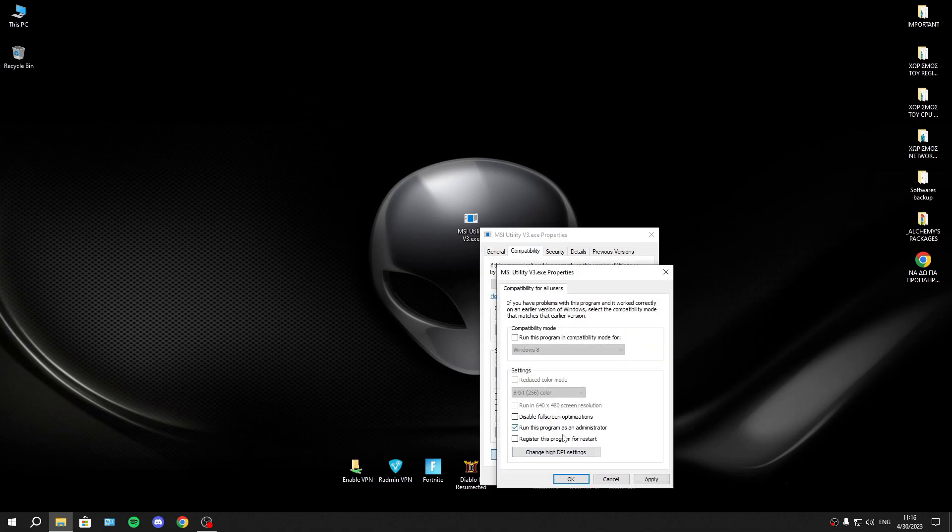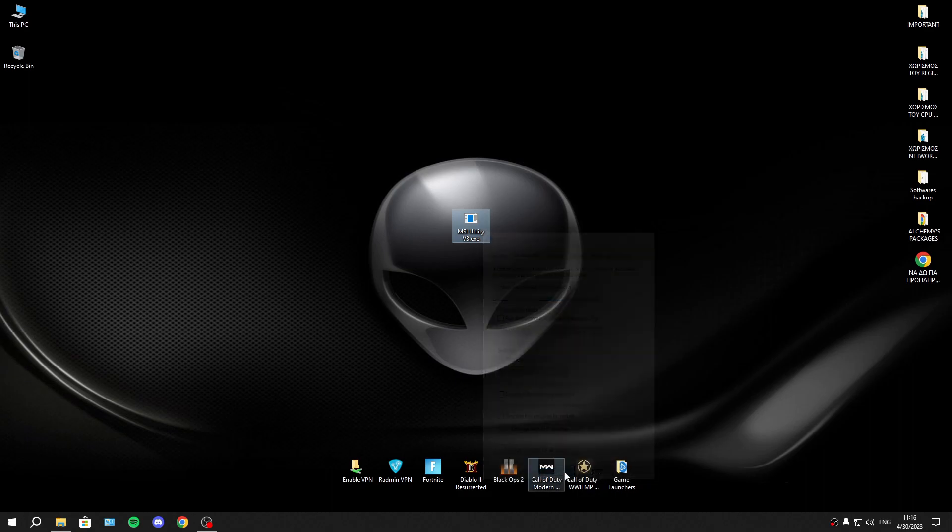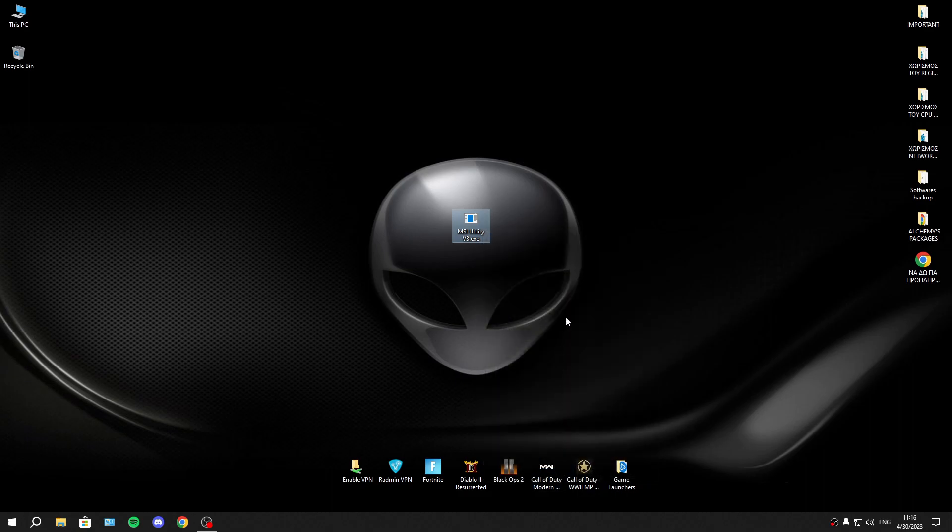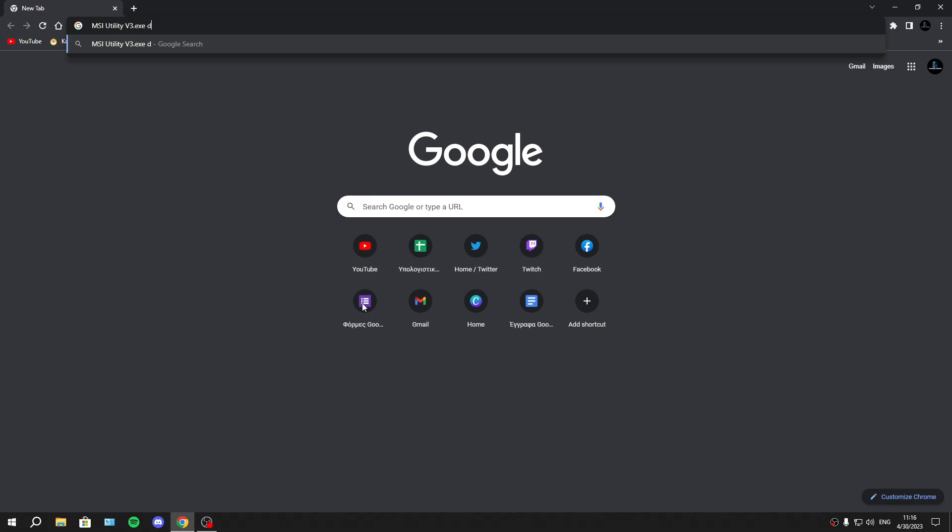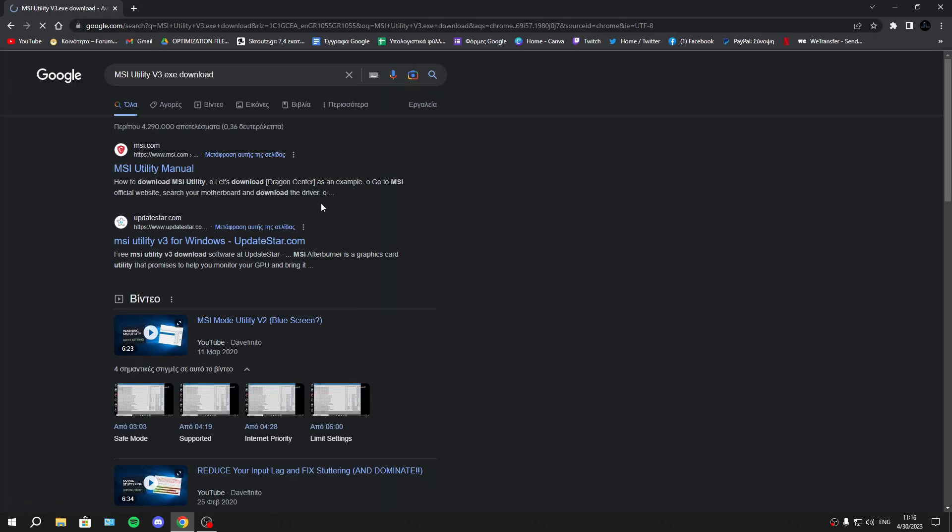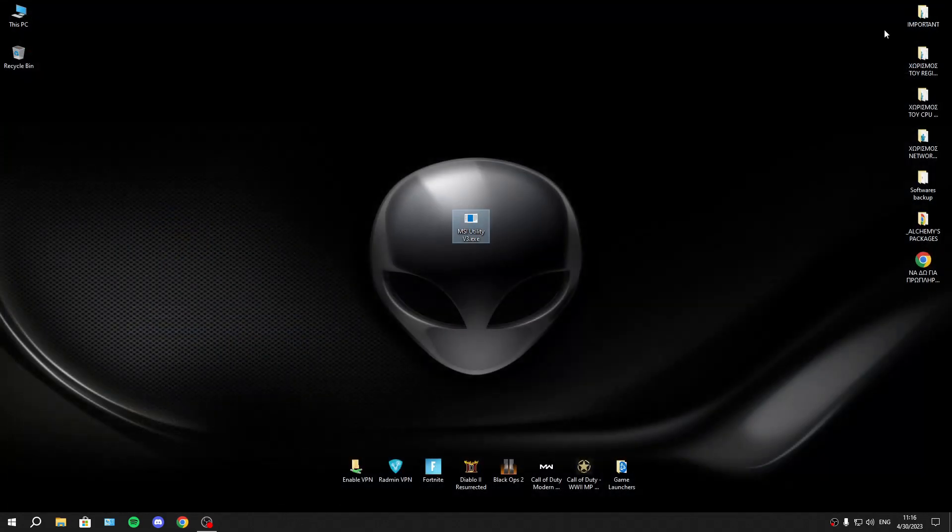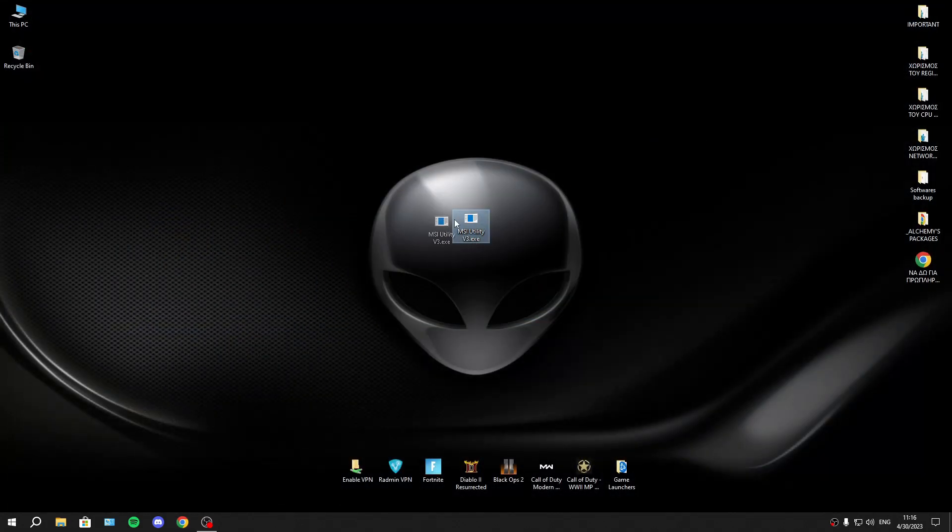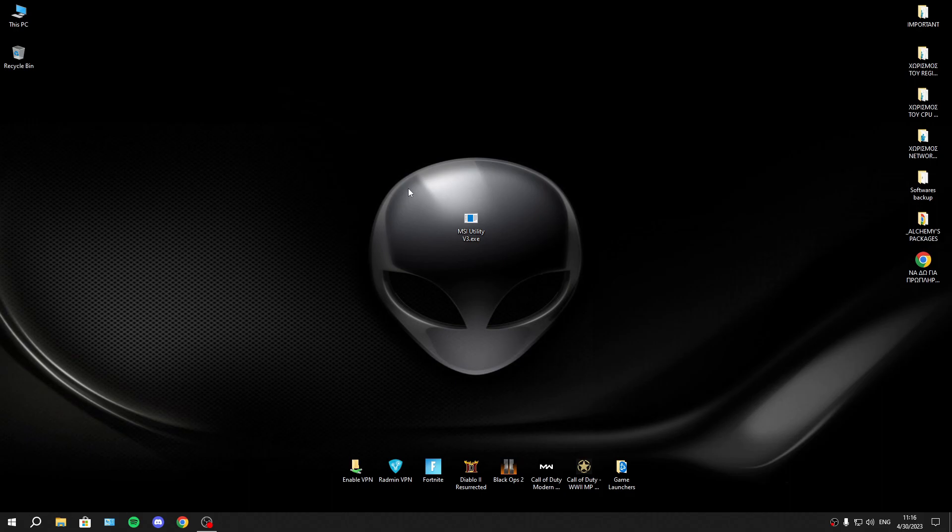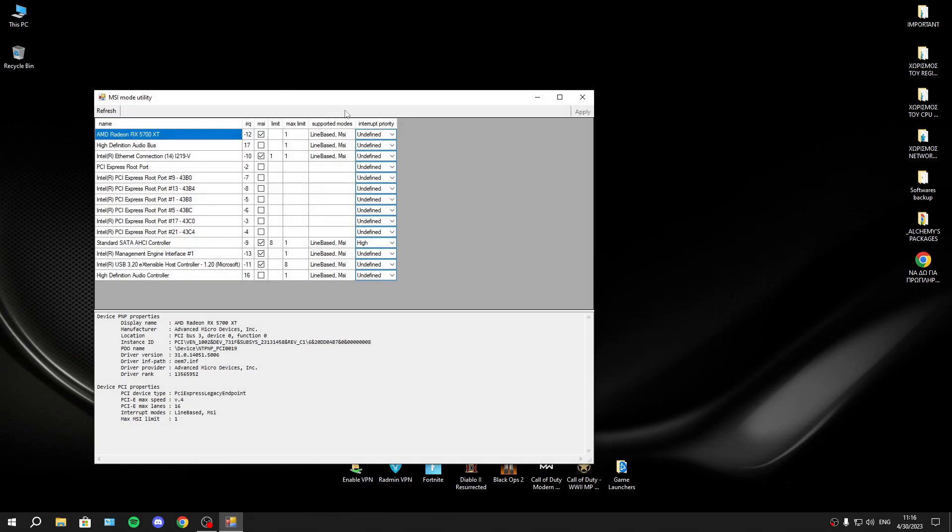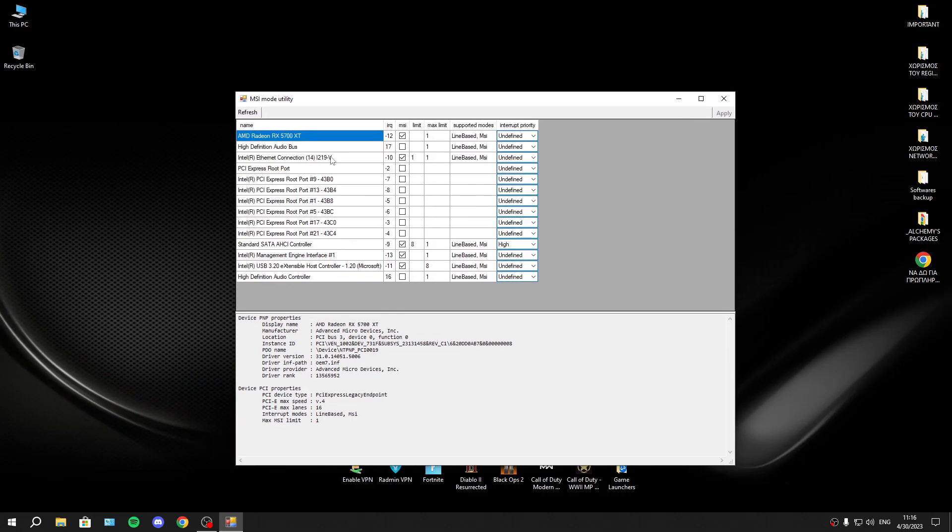To install it, just copy this name and download. You will find so many links to download it. However, we have it in the description of course to save your time. Now you will open the program and as you see, you have so many devices.